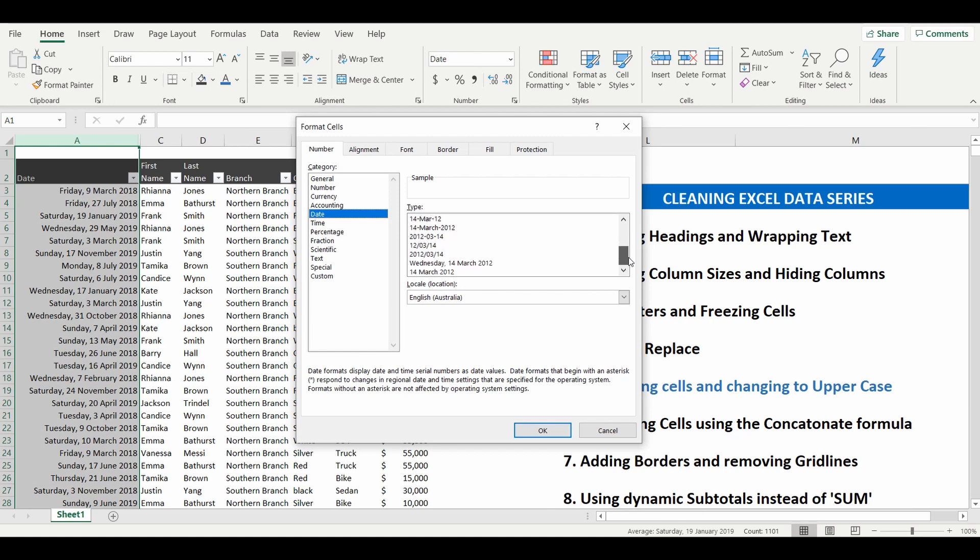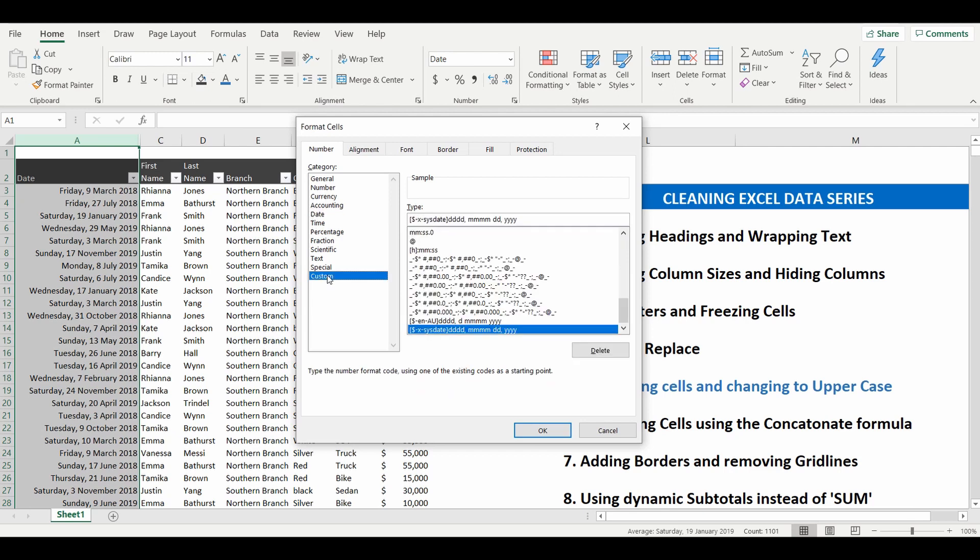Again I don't really want to see everything with the exact date so another option you can actually do if it's not available is going to custom. I'm going to go to custom and I'm going to change it based on putting the prefix of what it should be.